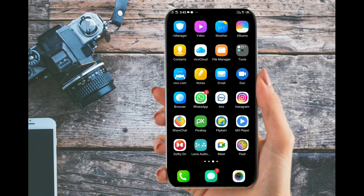Hi, welcome back! We are going to discuss this video about your mobile phone and computer interface.